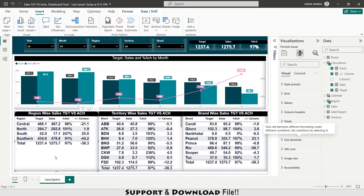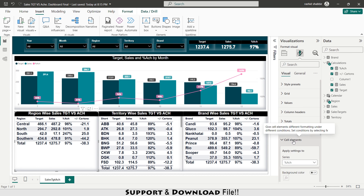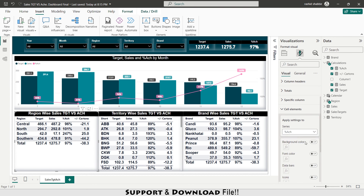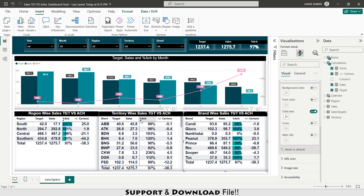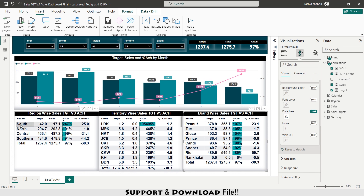Now I'll add conditional formatting to the tables. Selecting the table, going to Visual, Cell Elements, I select percentage achievement and apply data bars. I do the same for the territory and brand tables. I sort the data from largest to smallest so the regions, territories, and brands with the most achievement appear at the top.